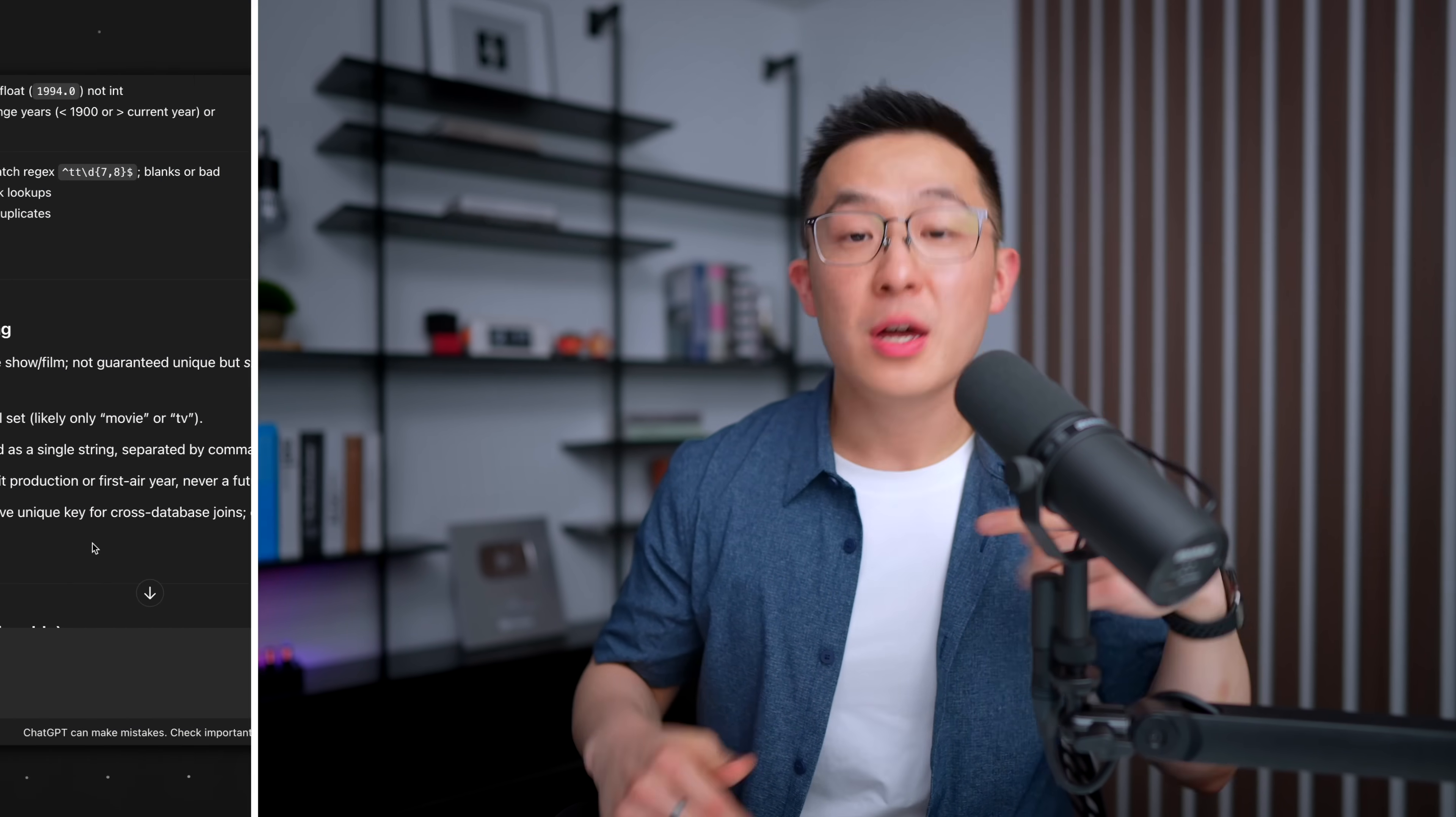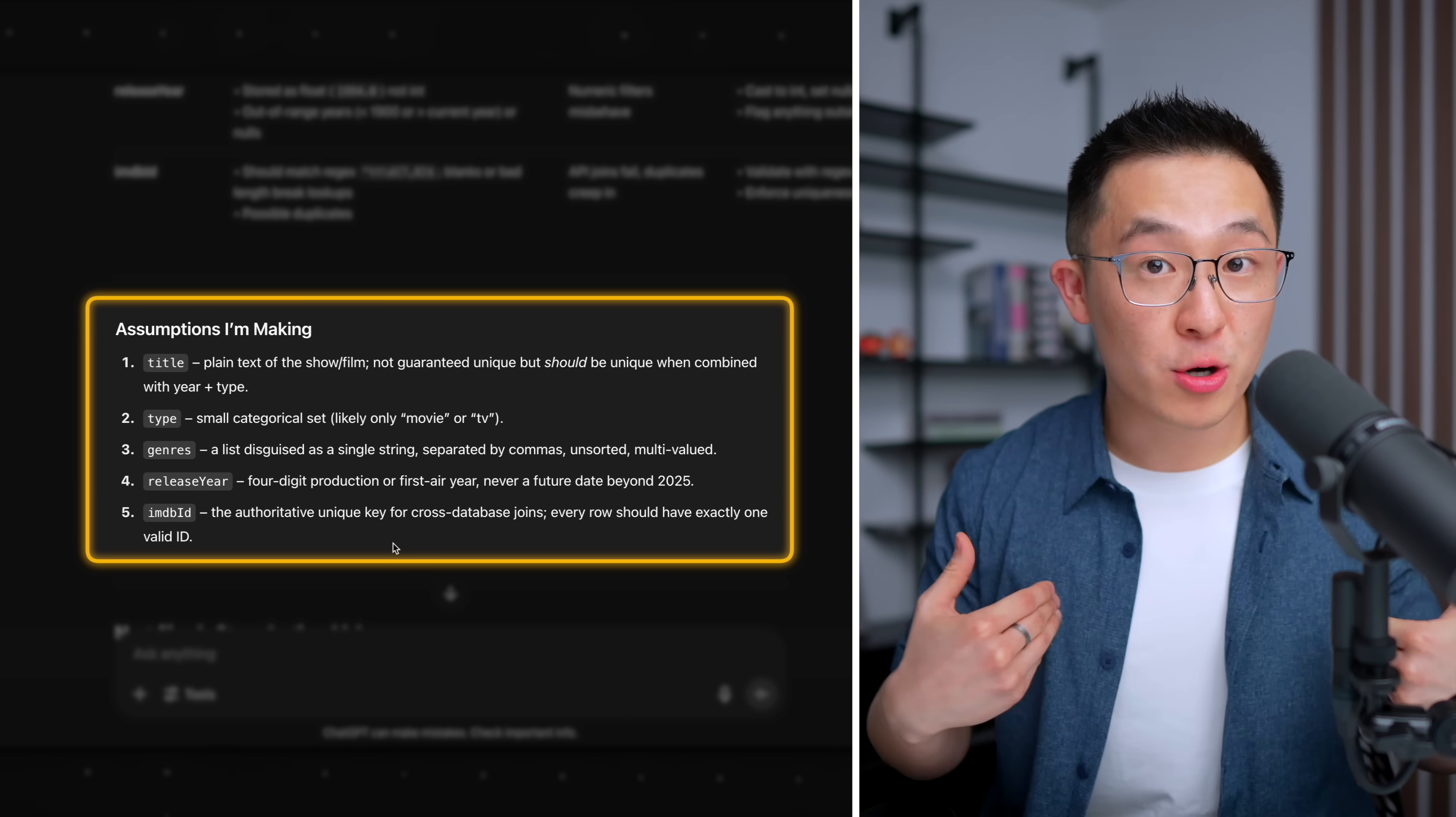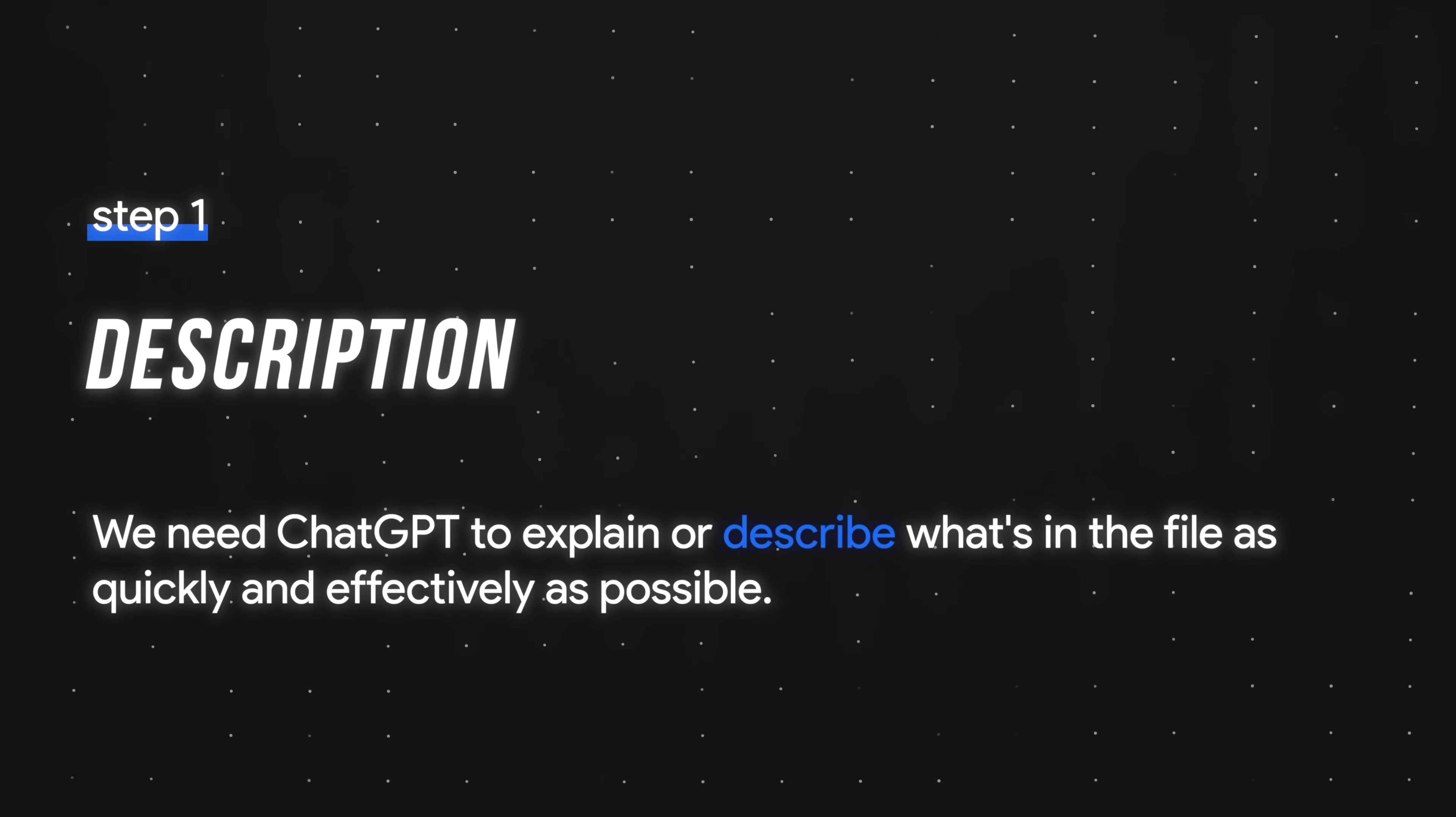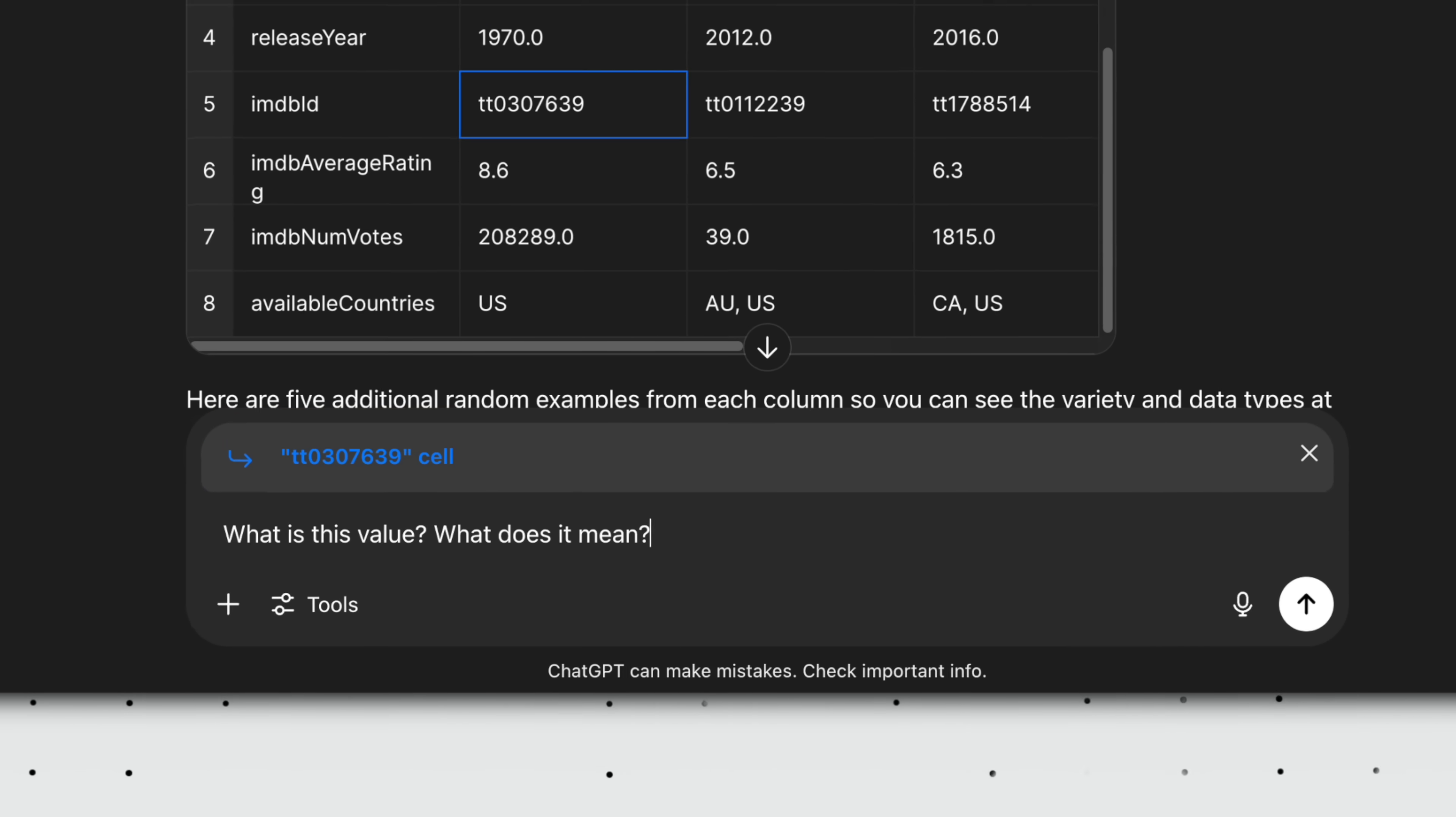This means we should not perform any geographical analysis with this dataset because we're missing that information. At this point, it should be pretty clear that first, although ChatGPT is not doing 100% of work for us, it's making our job as a human analyst much easier. Second, remember how the goal of the description step is for us to understand the dataset as effectively as possible? I'm not gonna waste your time here, but in real life, I would have at this point, asked follow-up questions like, hey, what does this TT number mean here?